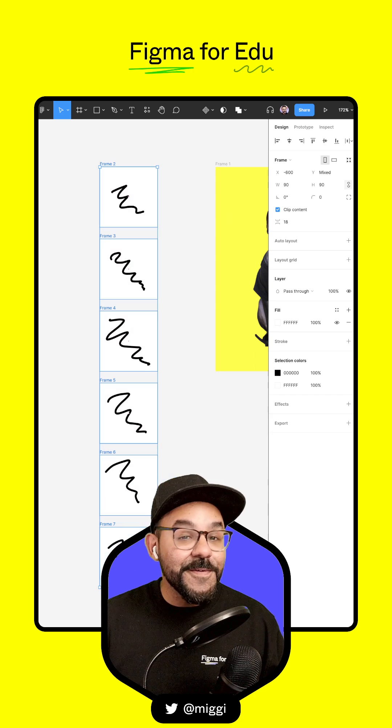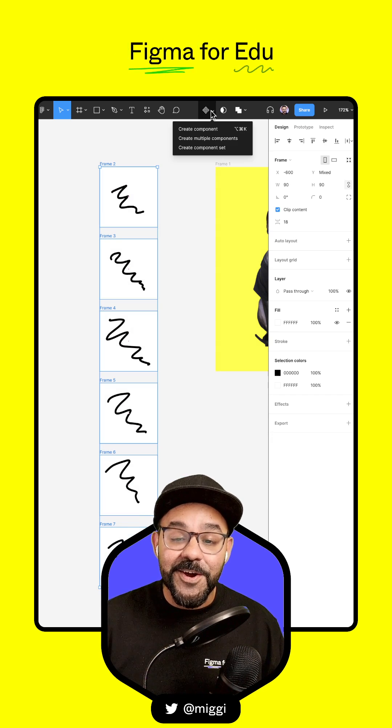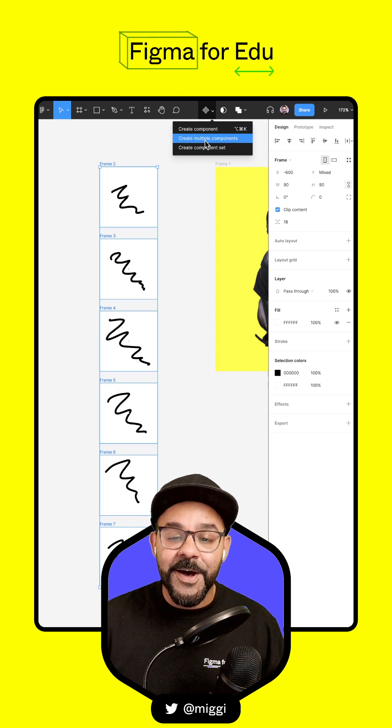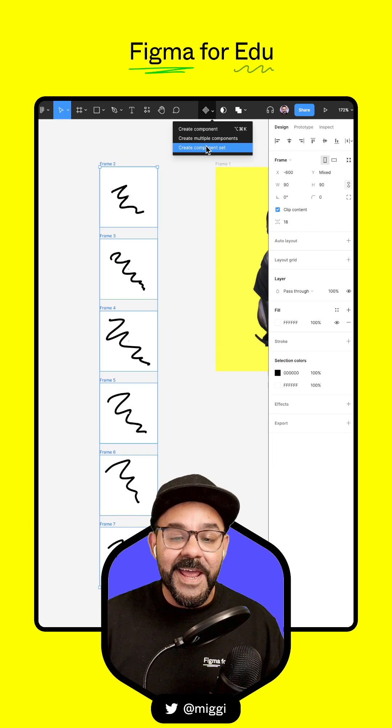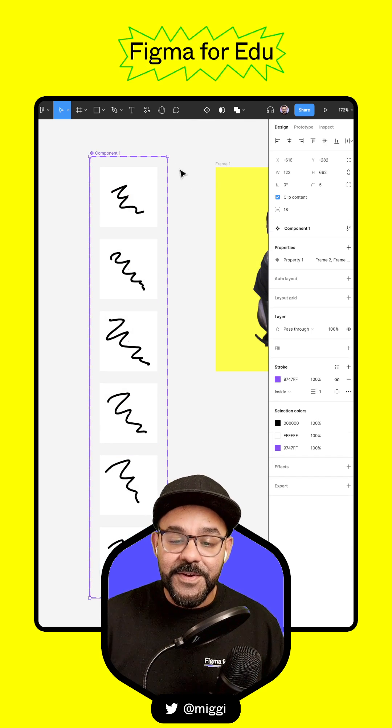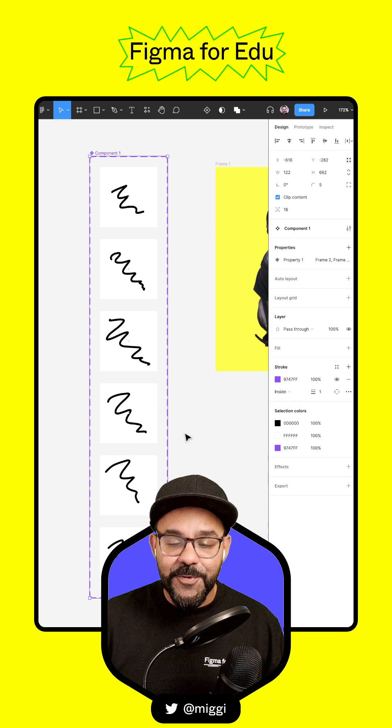Select all of these frames. I'm going to go to the component icon and create a component set. That will create all of these as their own individual components.